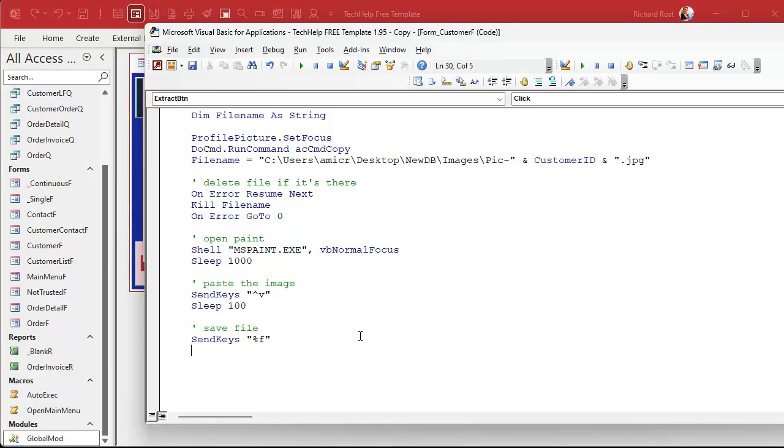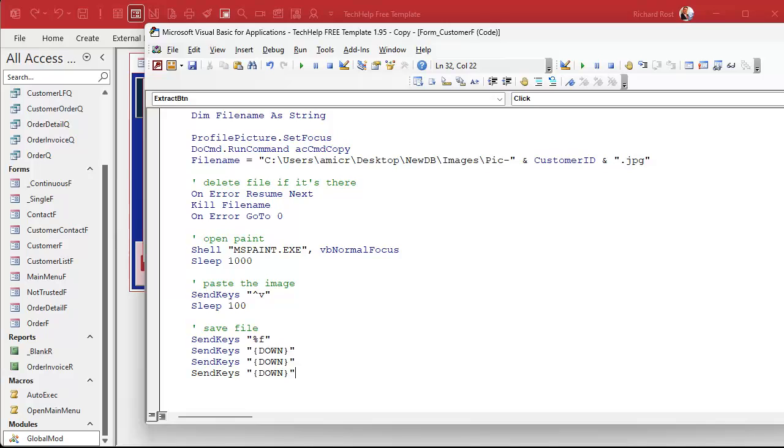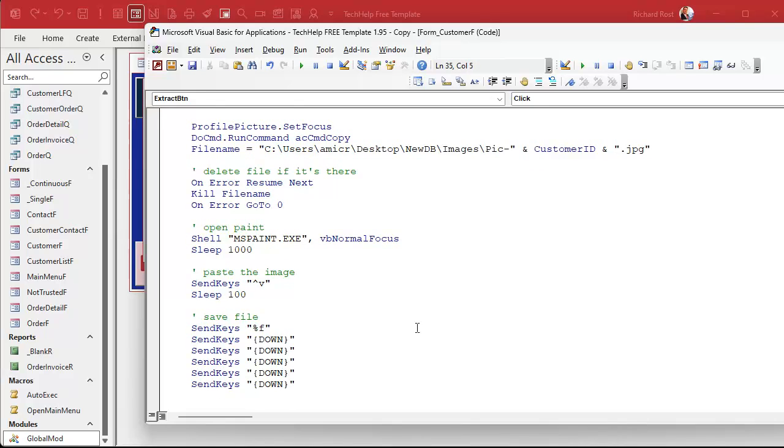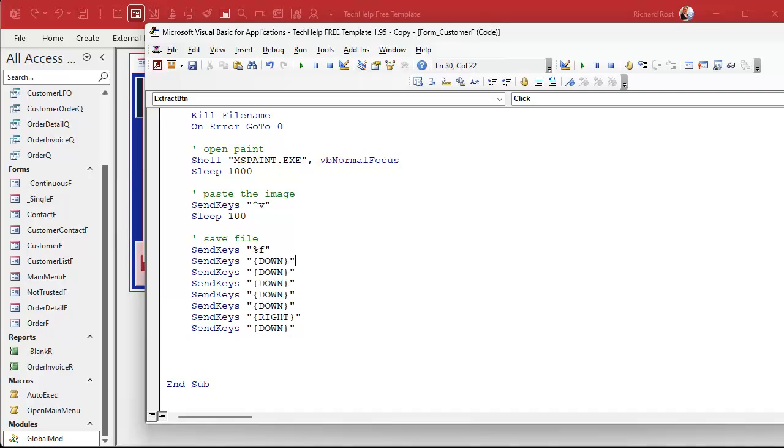We're going to send keys Alt-F, which is percent sign and lowercase f. Then we go down five times with the down arrow. I'm not using a loop, just doing it five times for simplicity. Then we go right once, then down one more time to JPEG.